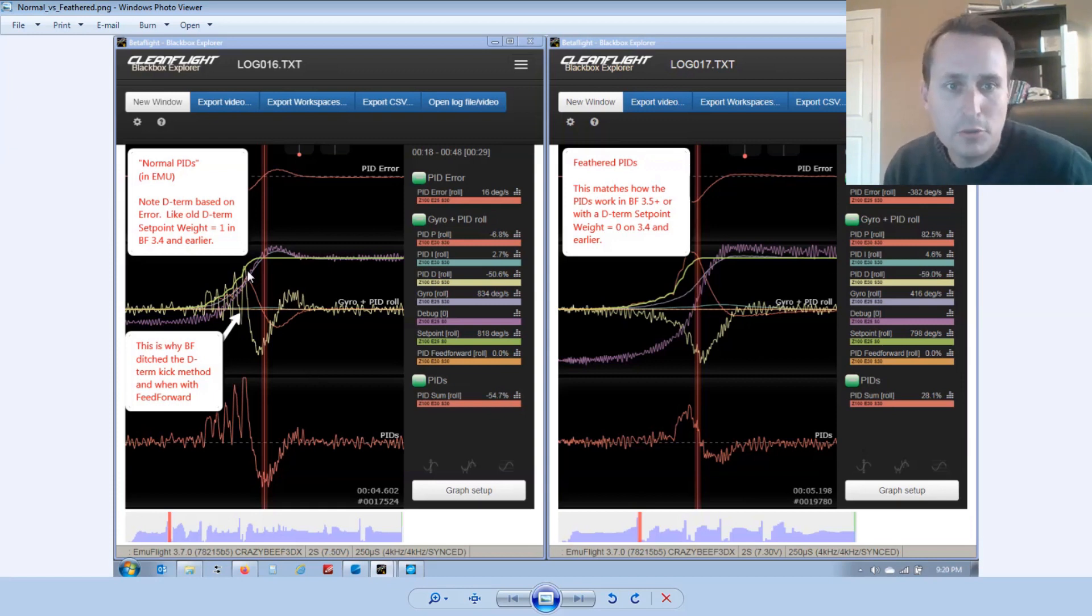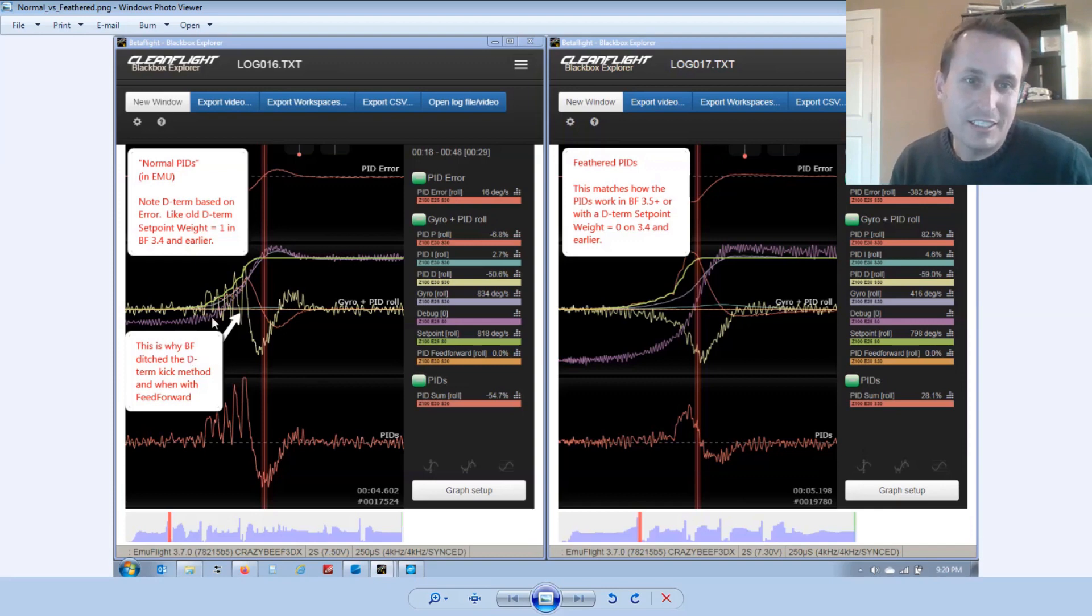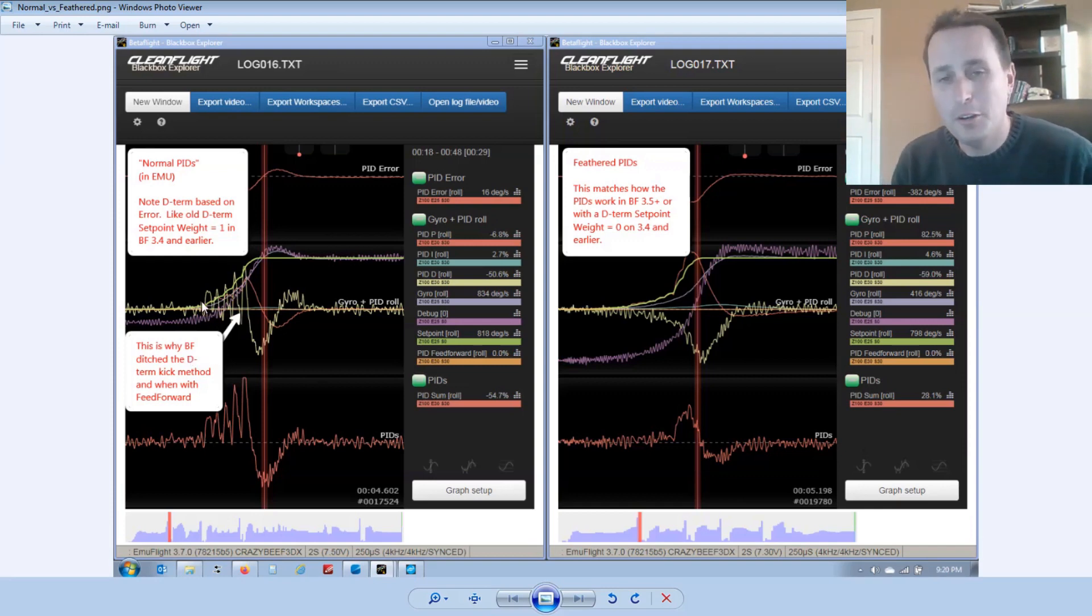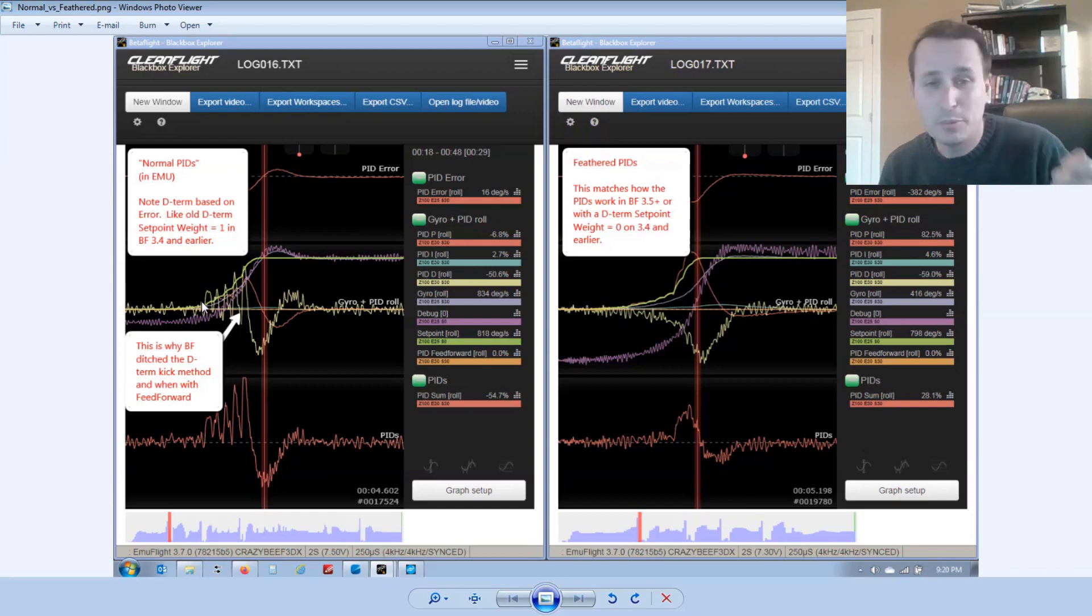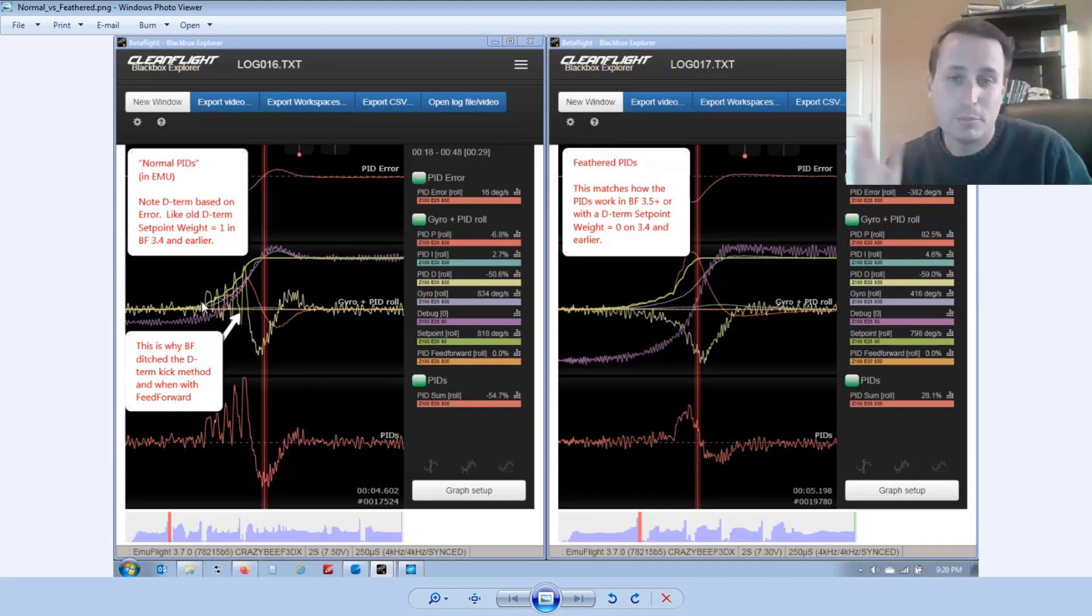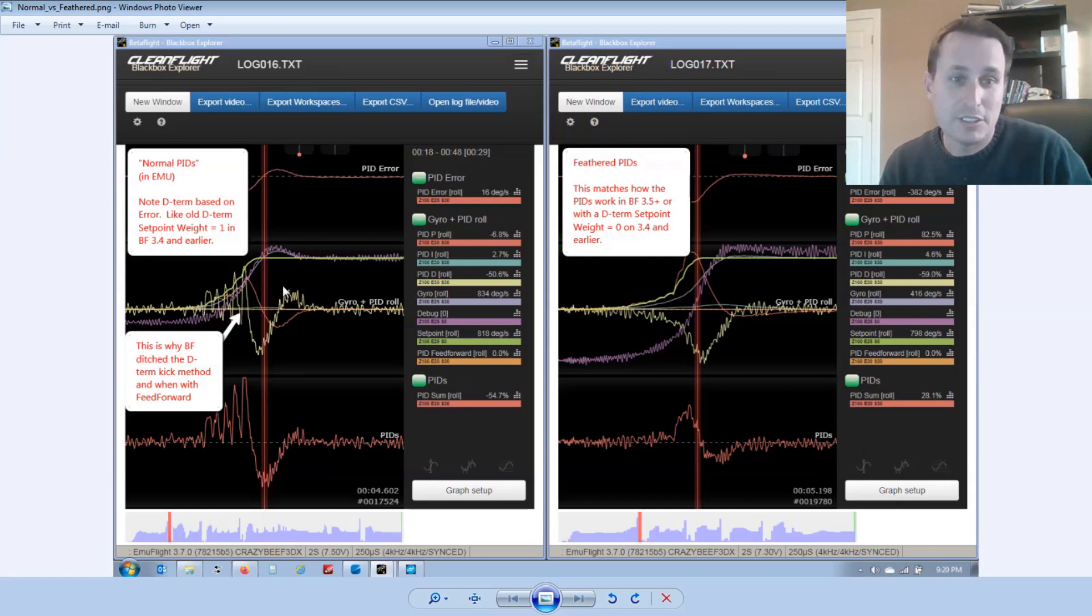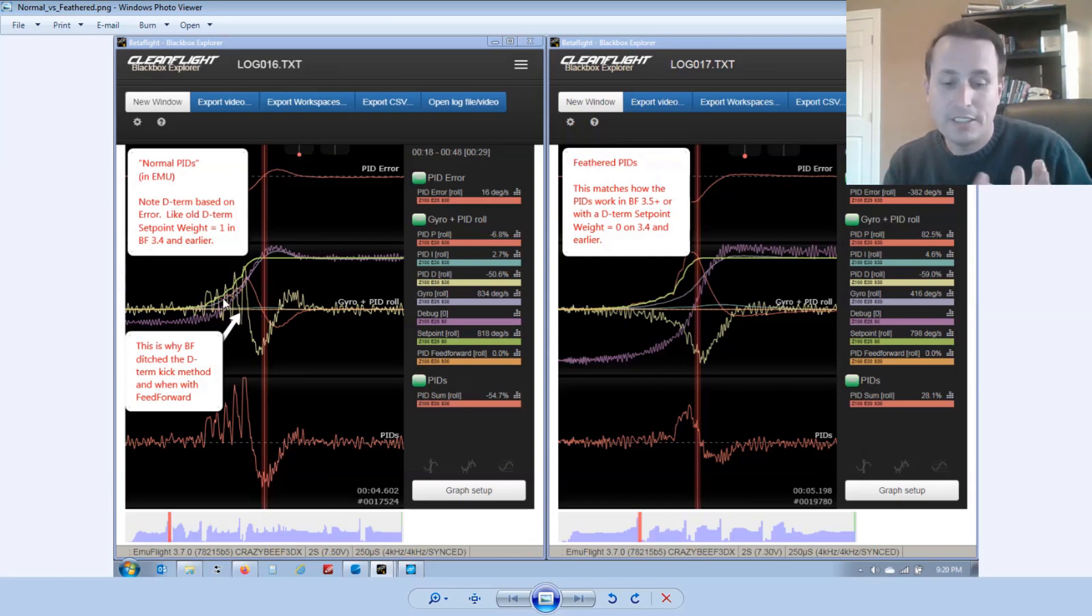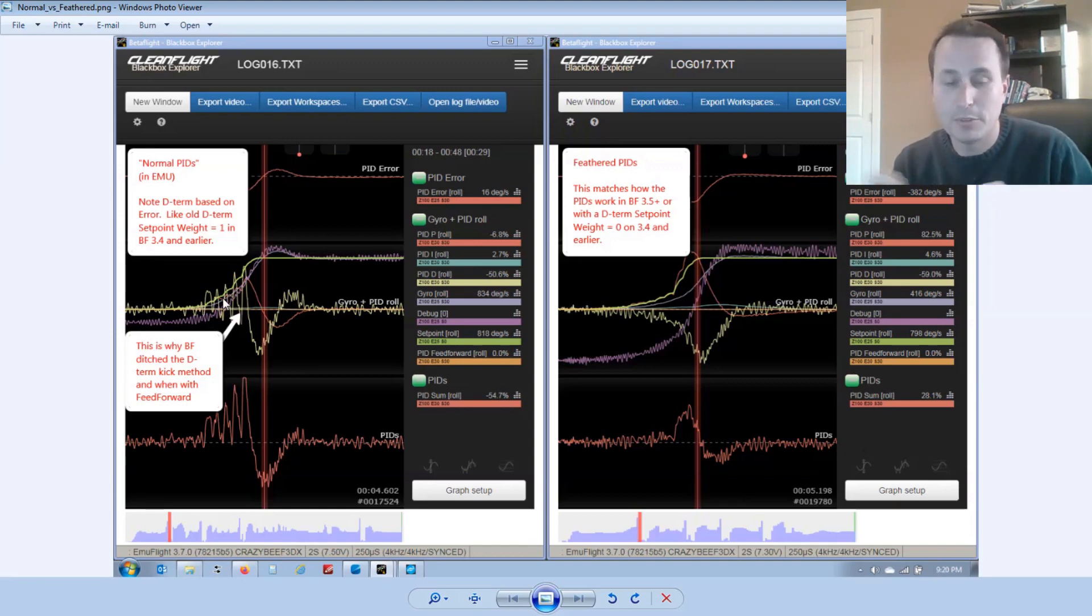So the normal PIDs in EmuFlight is essentially D term based on error. So if you recall back when Betaflight 3.4 and earlier had the D set point weight slider. And if you put it to zero, it was the D term based on measurement. And if you put it to one, it was the D term based on error.